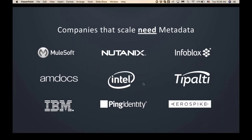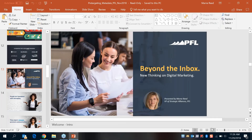Without further ado, I'd like to introduce Marnie from PFL and have her speak about the capabilities of direct mail and how to think about digital marketing and account-based marketing.